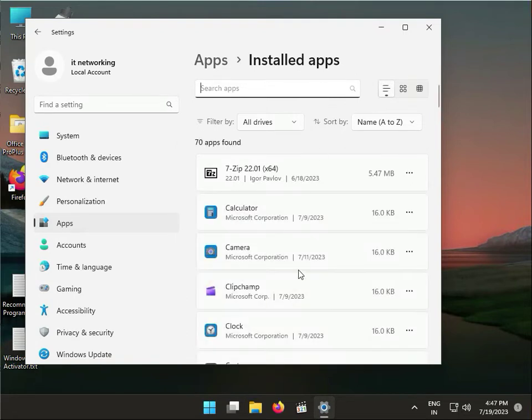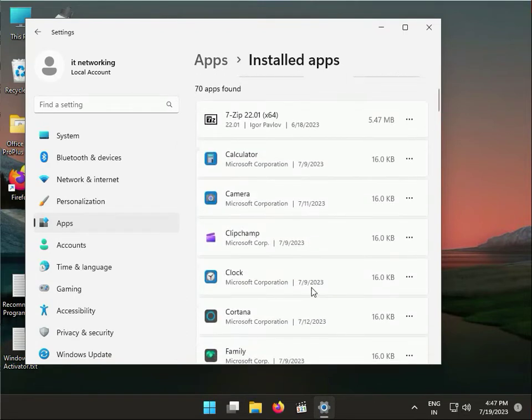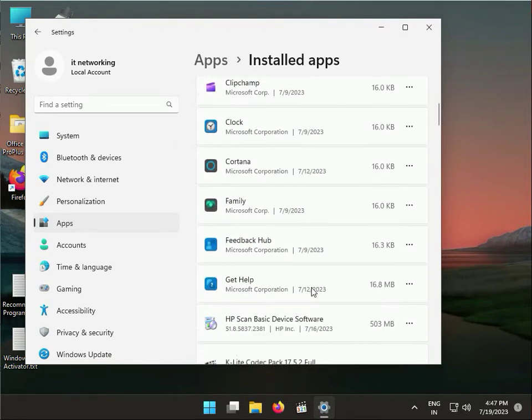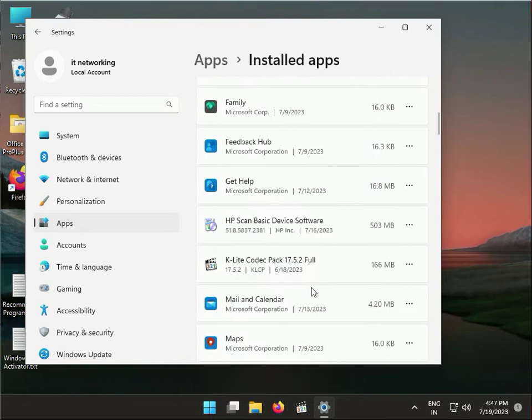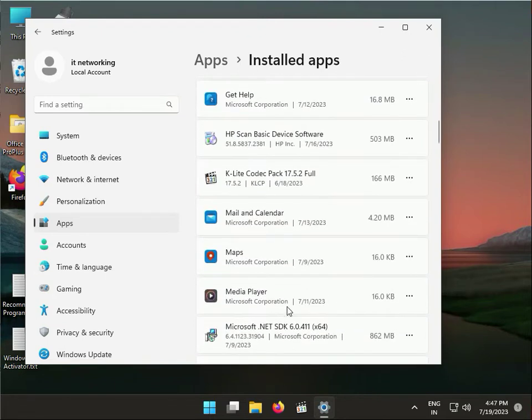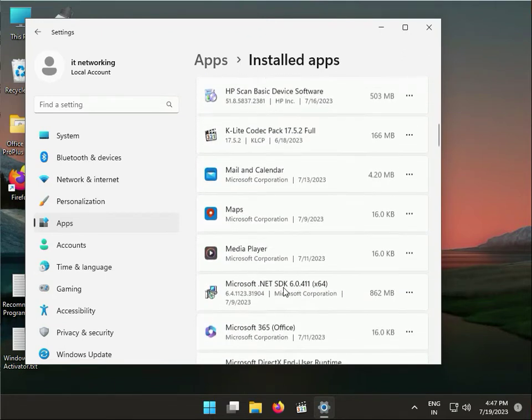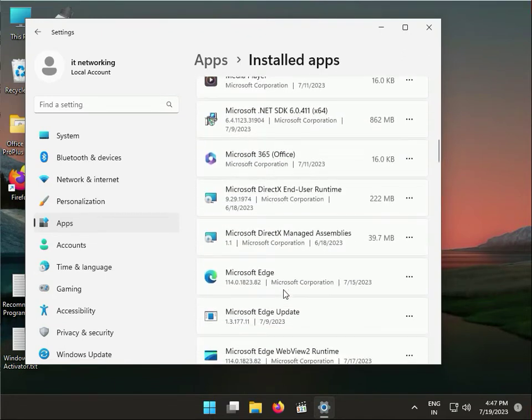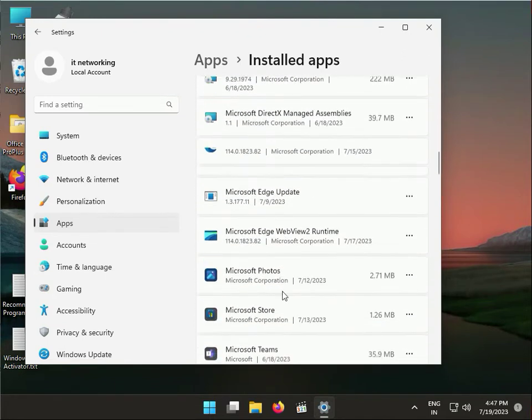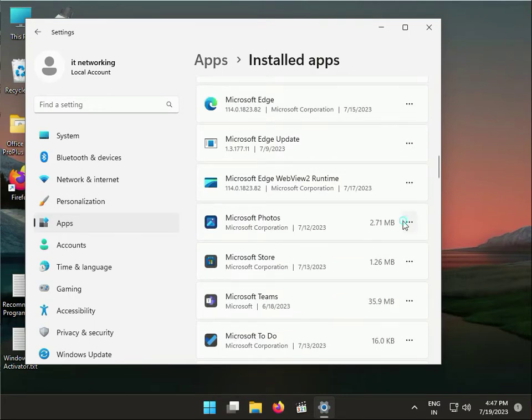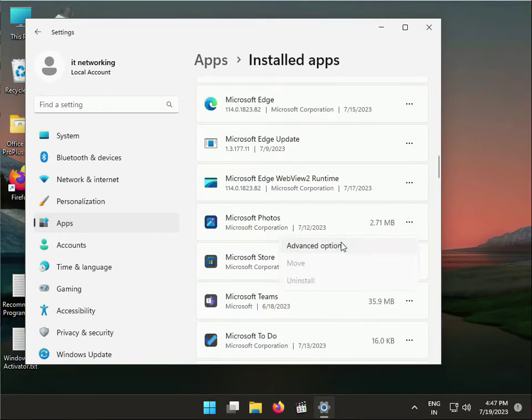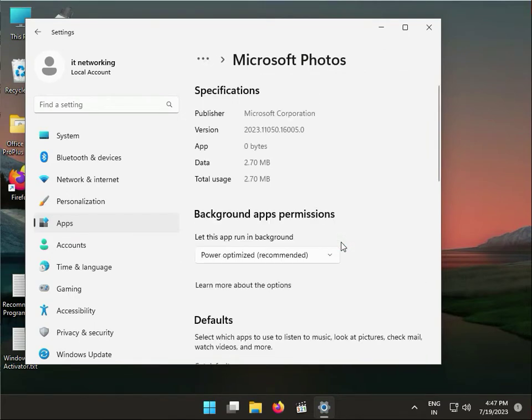Please wait a few minutes for the process and find Microsoft Photos. Click on it, then click on Advanced options.